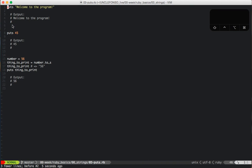Okay, puts. So puts, welcome to the program. Ruby has several methods for sending text to standard out, the most common of which is puts.